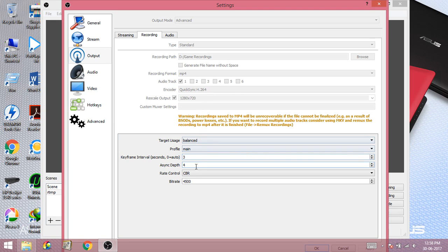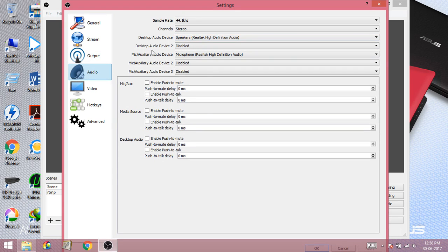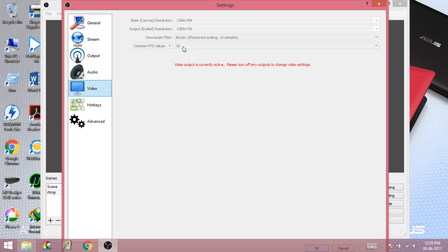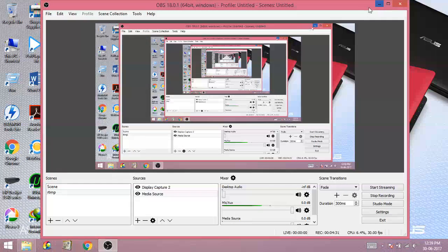Choose your output resolution, then set the bitrate. Since I'm recording and not streaming, I kept the bitrate to a minimum of 4500. Then configure audio quality and which audio devices you want to record. In video settings, you can choose 60fps or 30fps. For those who want to stream to YouTube or Twitch, get the URL and stream key from your account and place them in the stream settings. Press OK when done. That's it for the streaming PC — now let's move to the gaming PC.